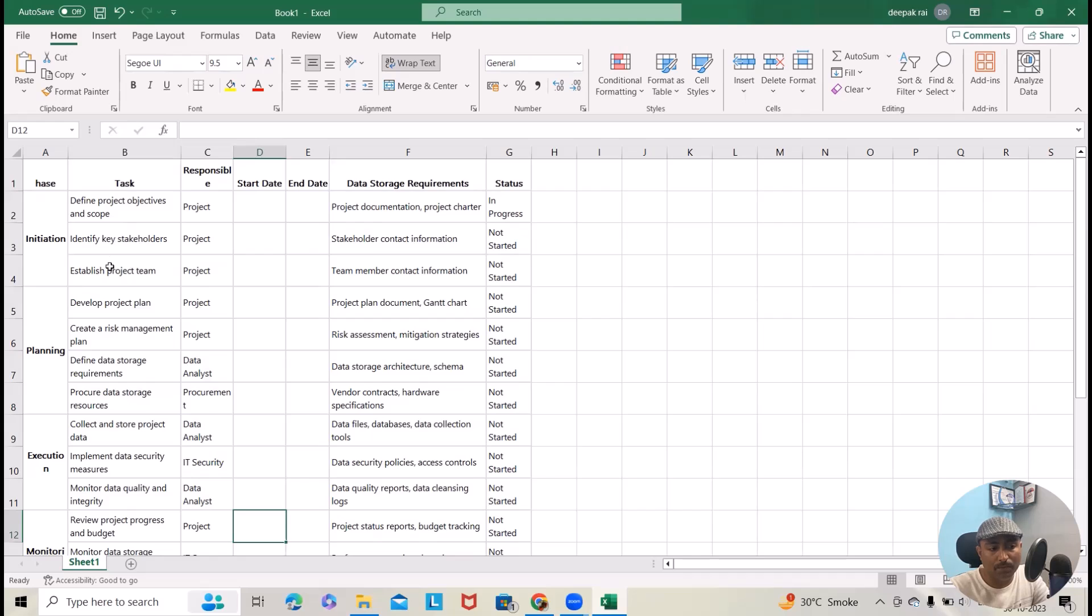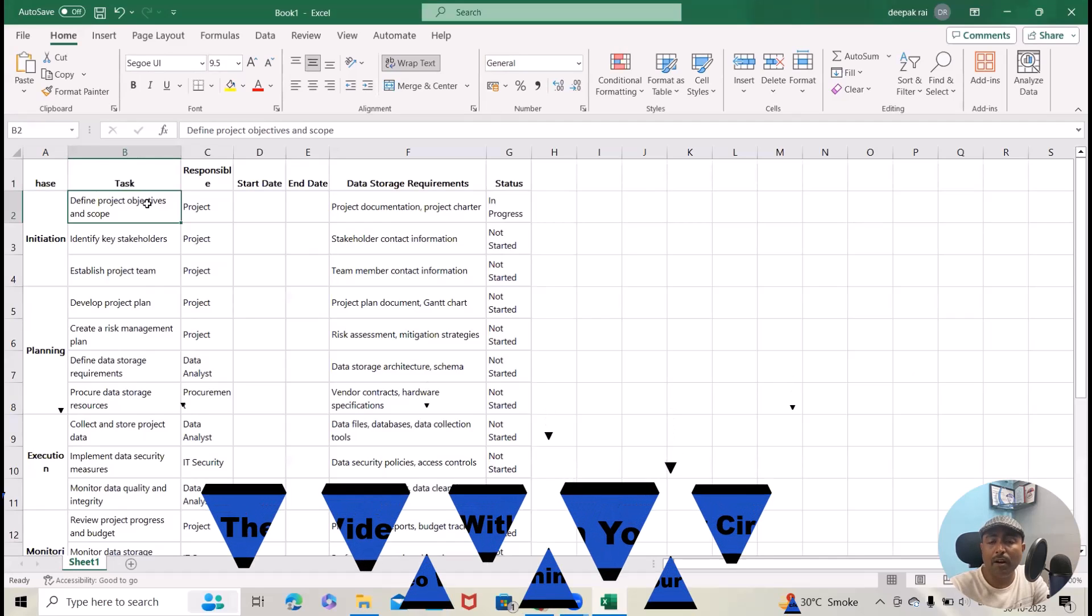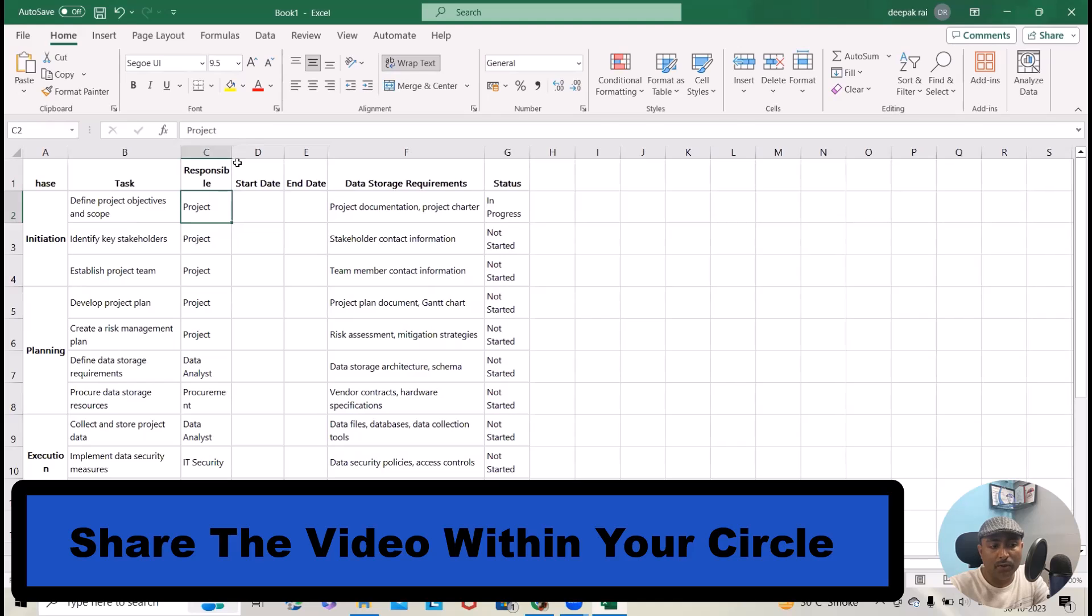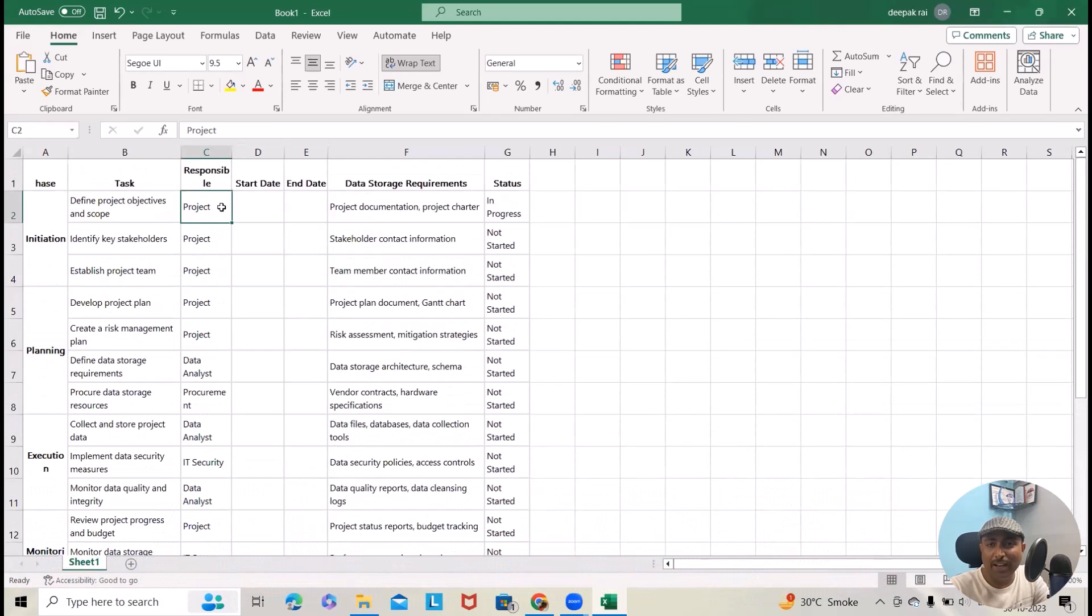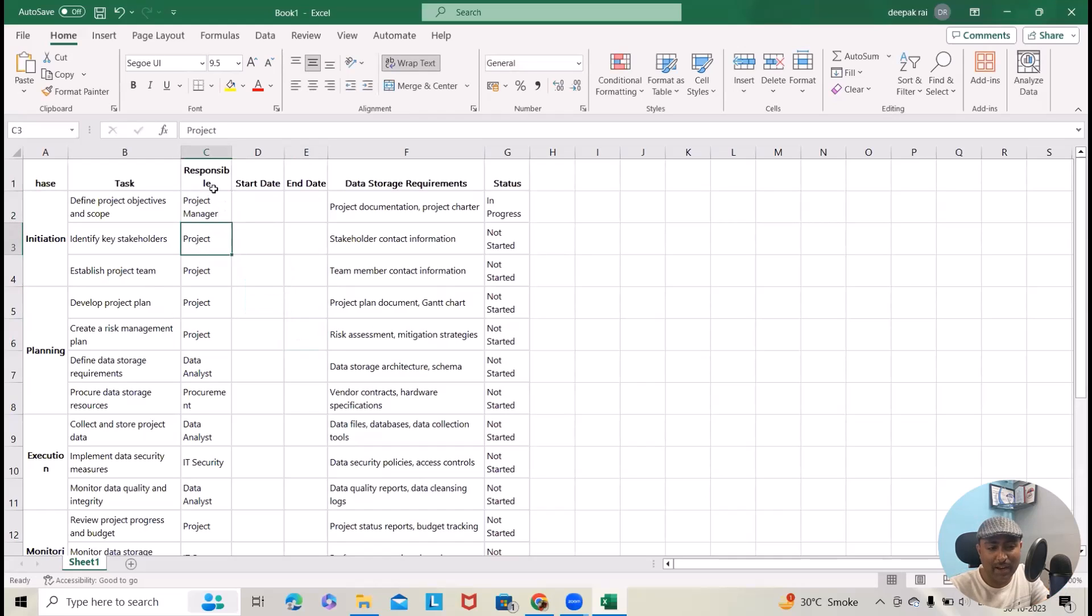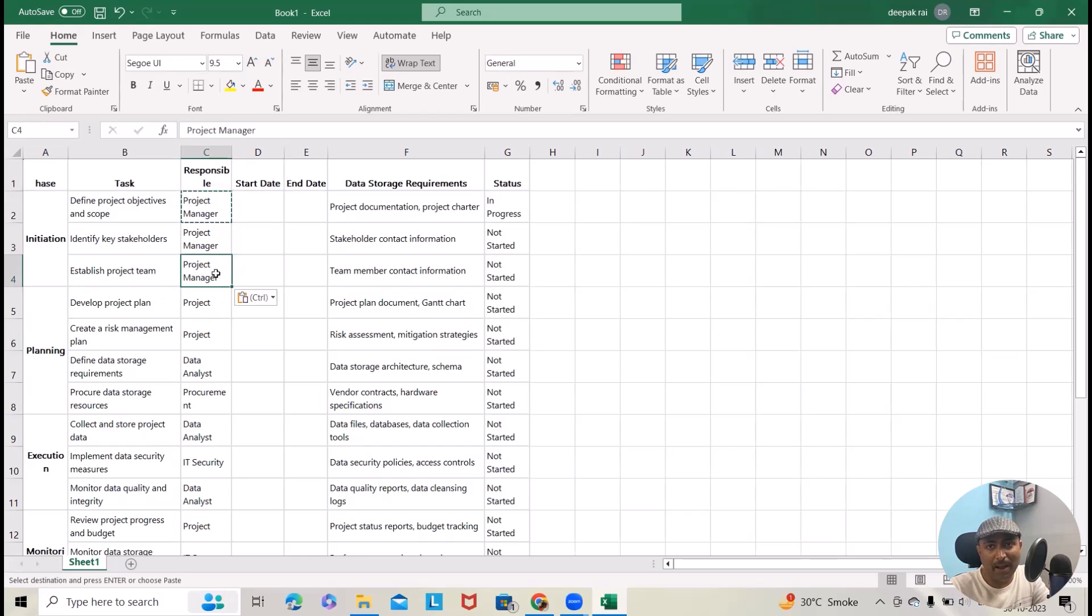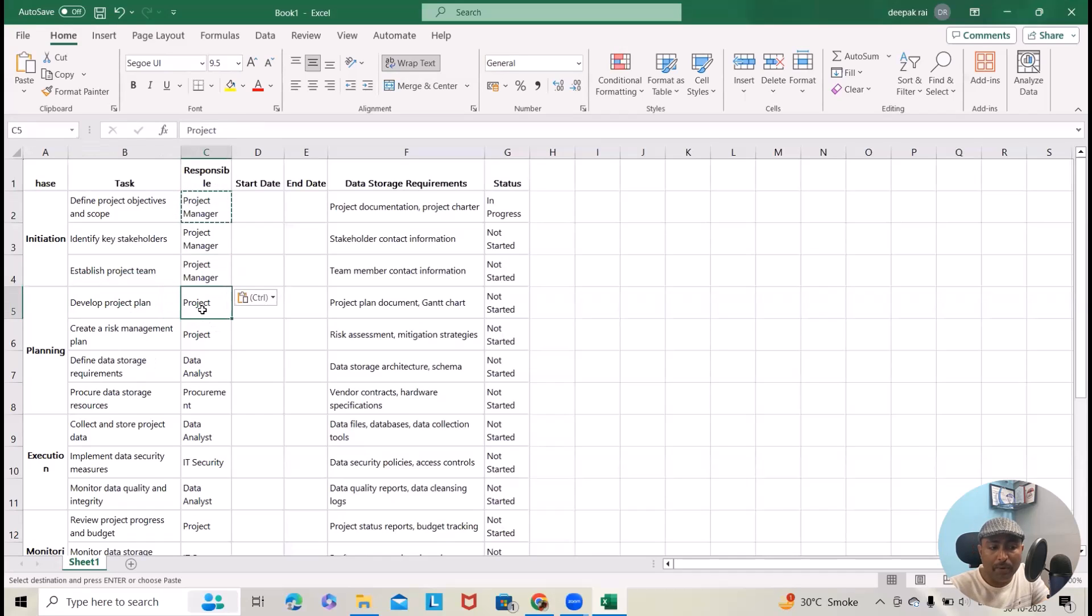Here we got 'define project objective and scope,' which is needed for any project drafting a project plan. Then responsible is project manager. Then identifying the key stakeholders—again, the task or responsibility of project manager. Establish project team—not only project manager will be establishing a project team. This will require different approvals and team permissions like development, QA, and UAT.